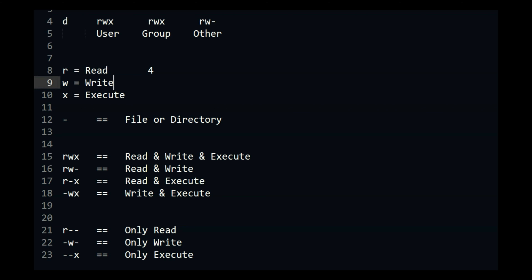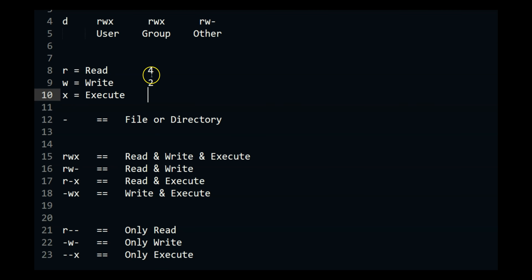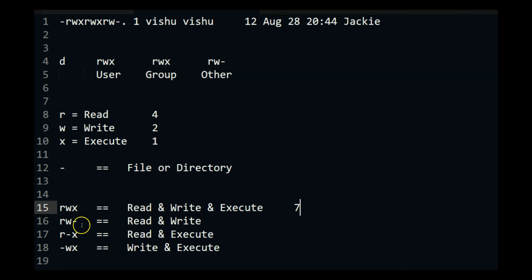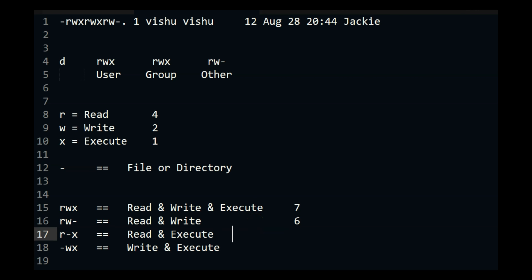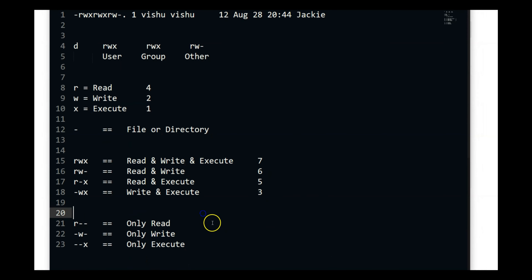The value for read is 4, the value for write is 2, and the value for execute is 1. So if I want to represent permissions in a numerical format: read, write, and execute gives 4 + 2 + 1 = 7. Read and write is 4 + 2 = 6. Read and execute is 4 + 1 = 5. Write and execute is 2 + 1 = 3. Read only is 4, write only is 2, and execute only is 1. That is how you represent permissions in numerical format.